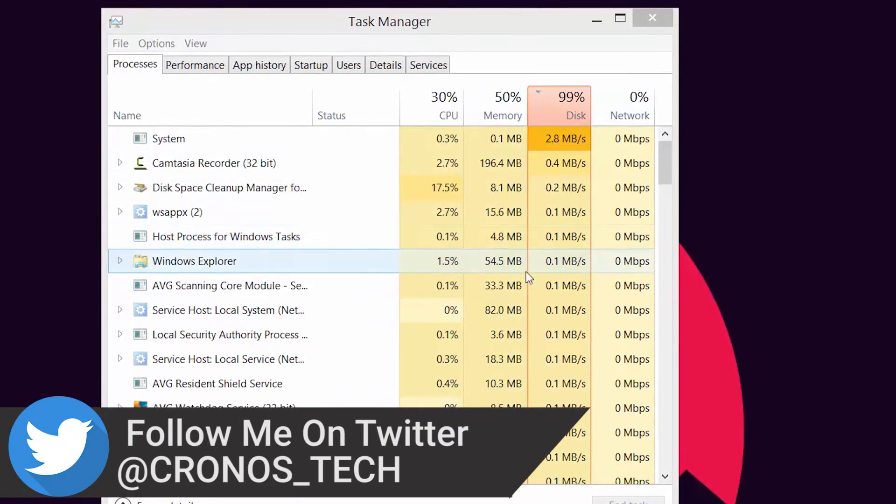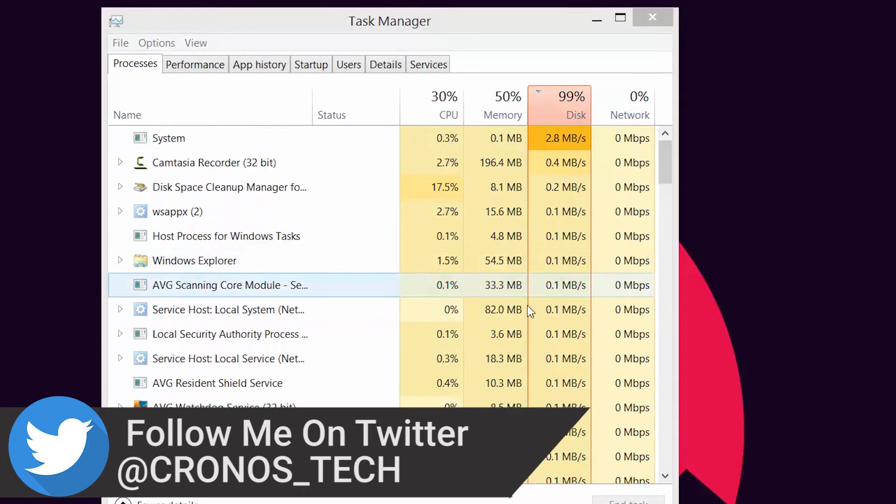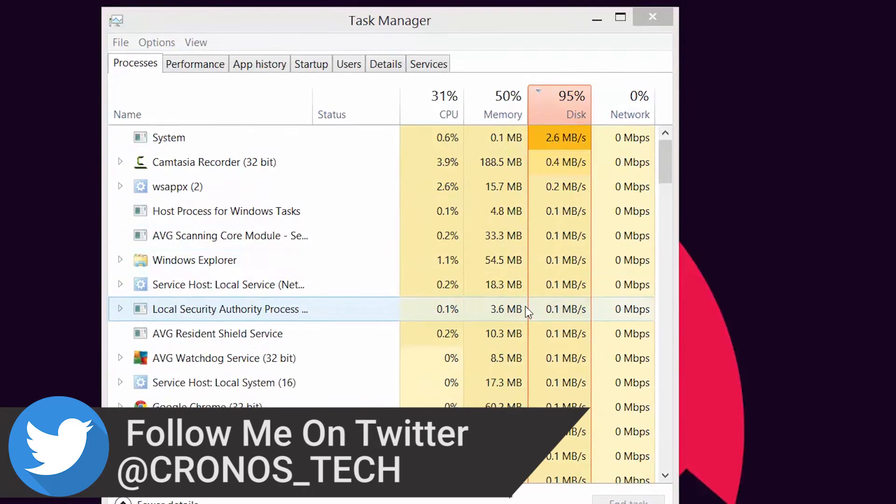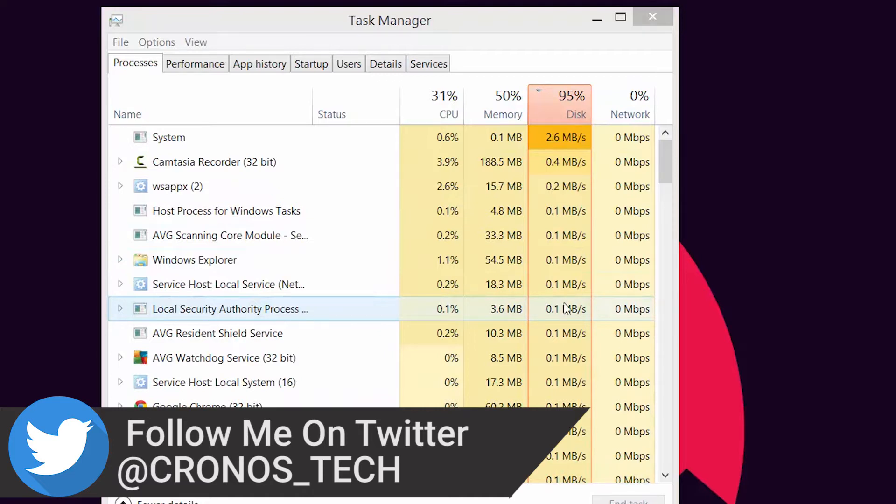And the worst part is that it makes your system slow as a turtle, even if you have a Core i7, which happens to be my case. So I've put up this tutorial for you on how to get rid of this issue.